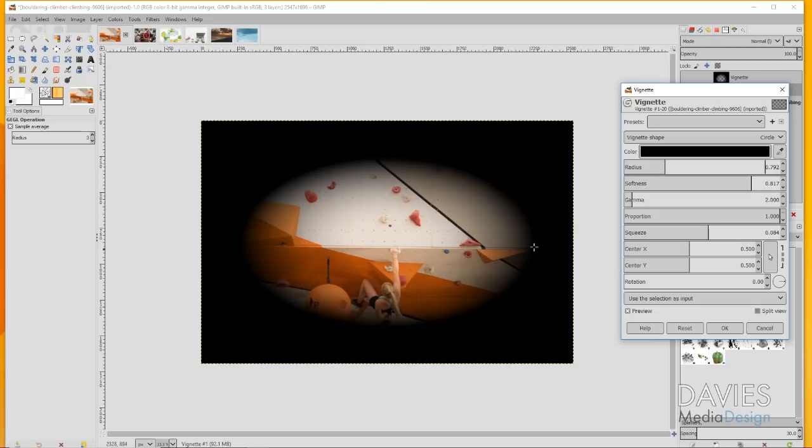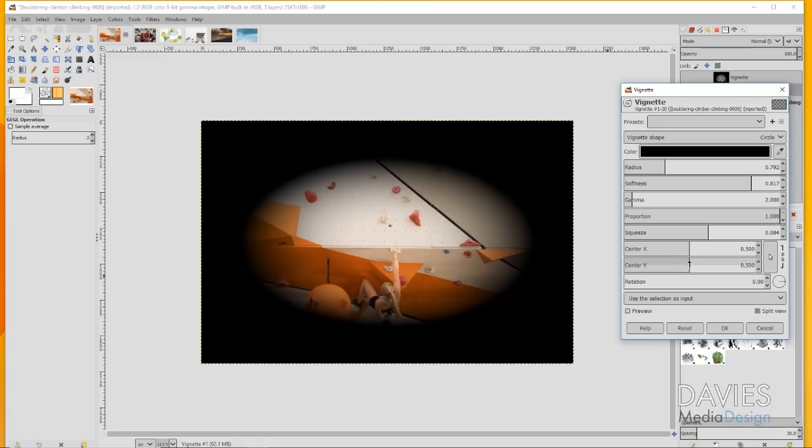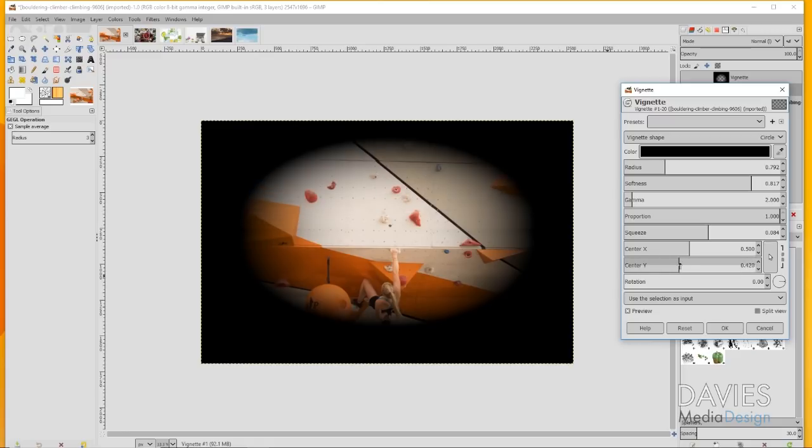Right now it's centered on the exact center of the image. That's why this is set to 0.5 and 0.5. The next thing I can do is drag the Y slider here, the Center Y.